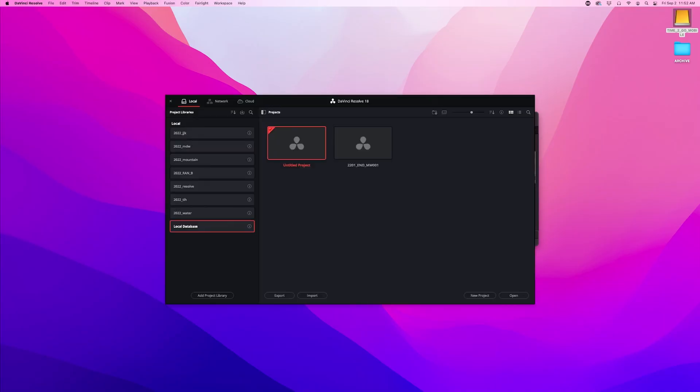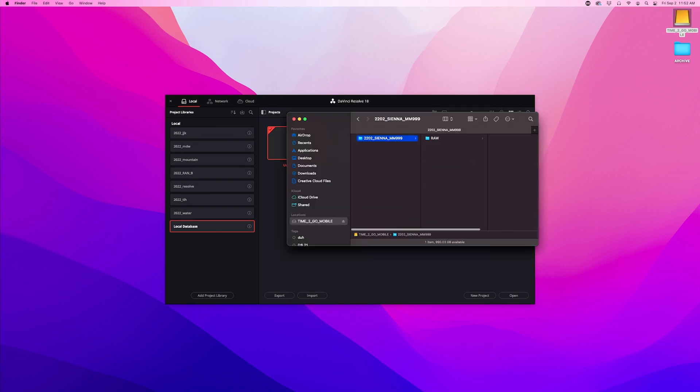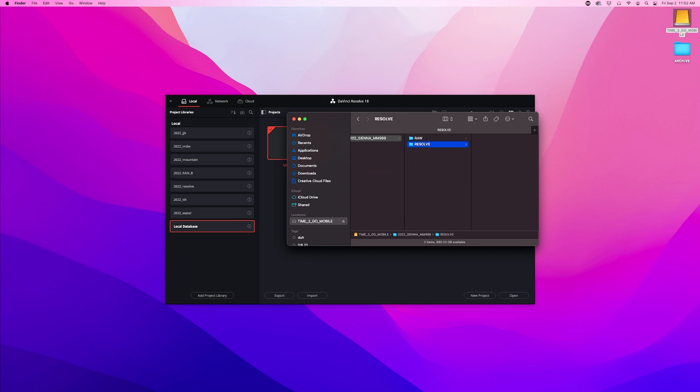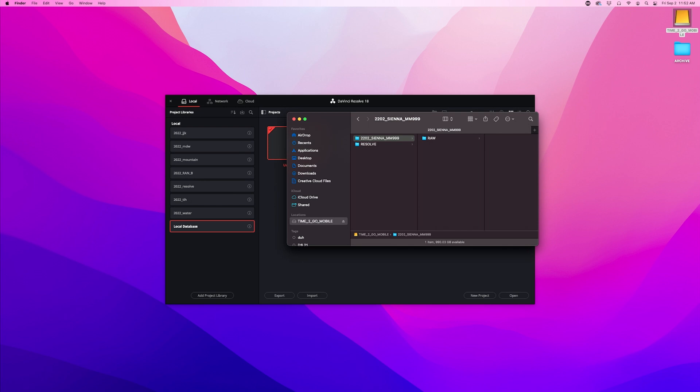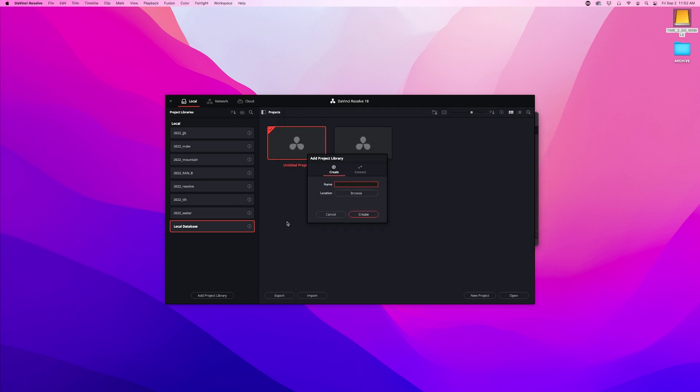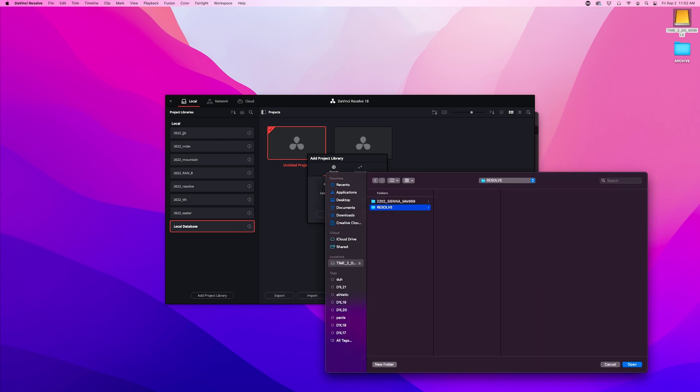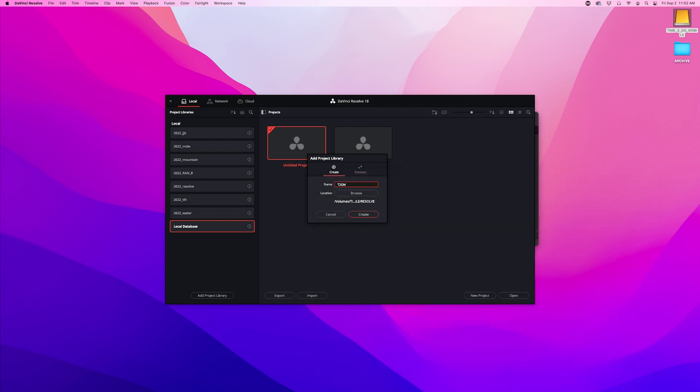The first thing we need to do is create a new database for that external drive and we're going to do that by going to the drive and creating a folder called Resolve and making sure that that is in the root folder not in our project folder. Now when we go back over to Resolve we are going to add a project library and we're going to name it Time To Go Mobile. Let's find a location for this. We're going to put that on the Time To Go drive in the Resolve folder. Then strike the Enter key and we are going to create a new library.